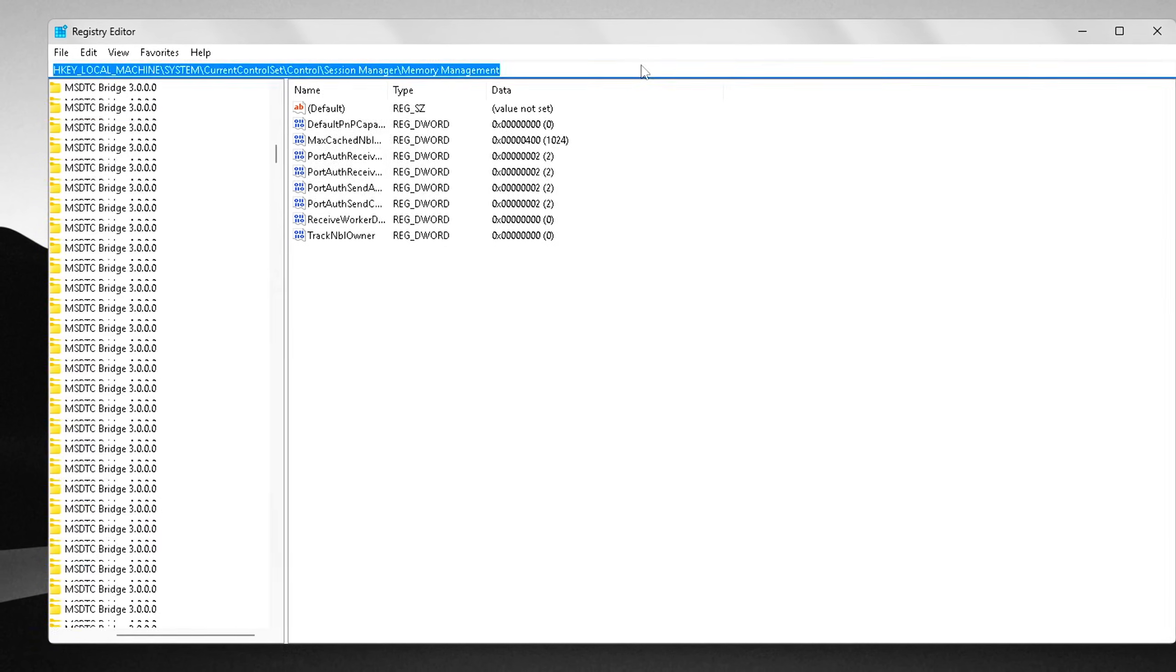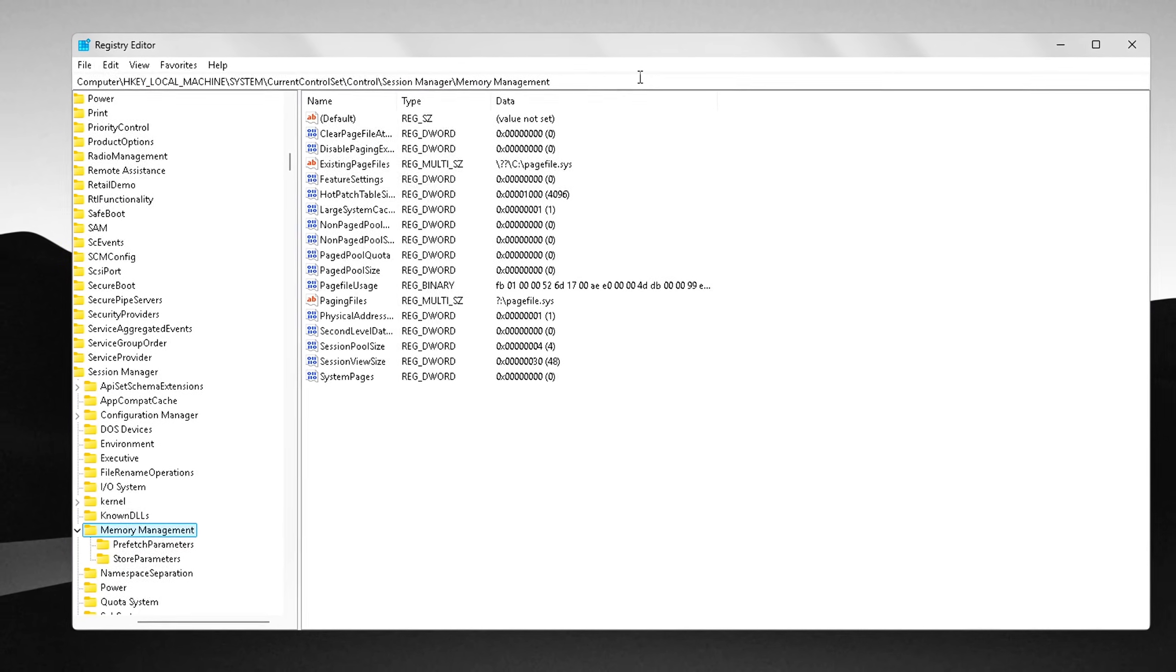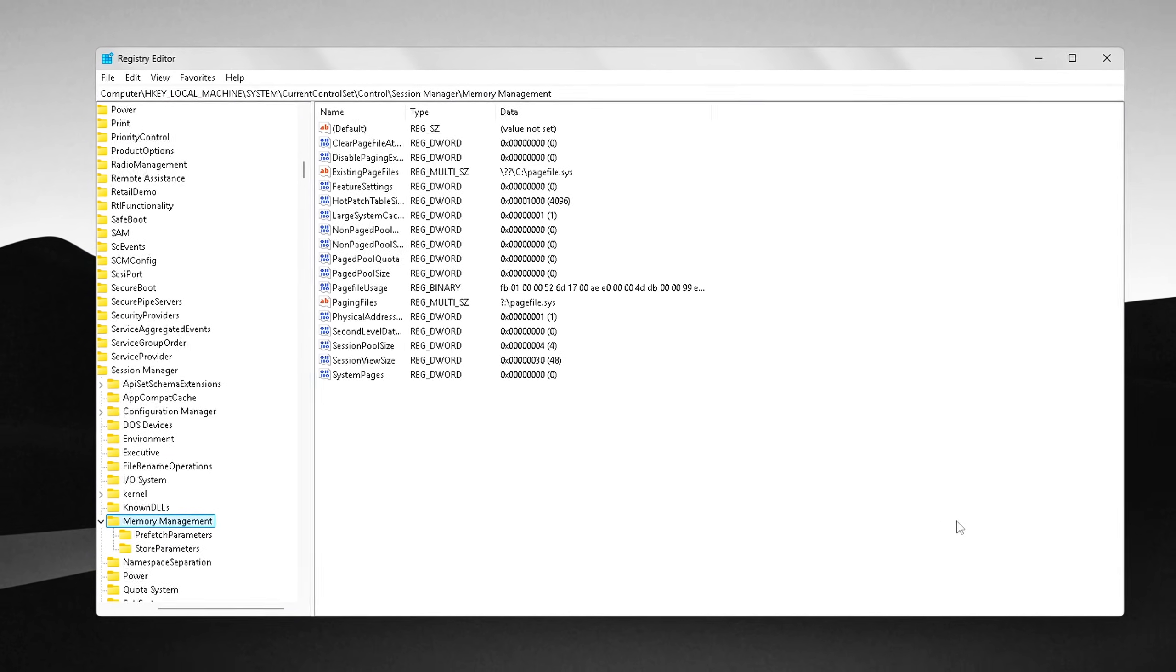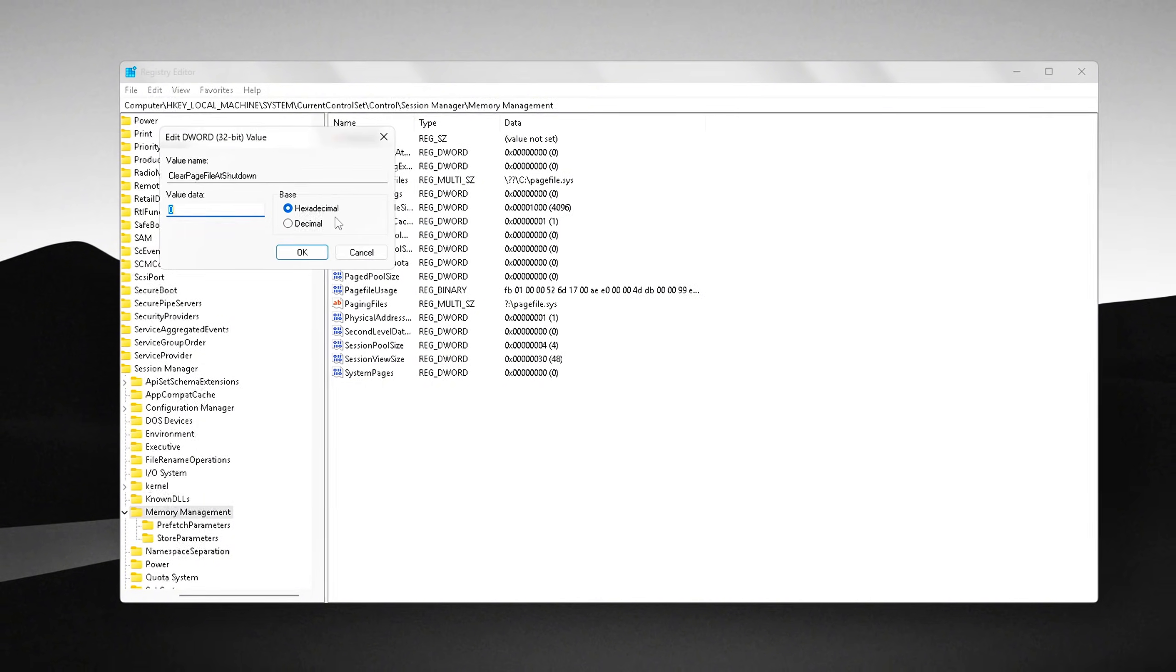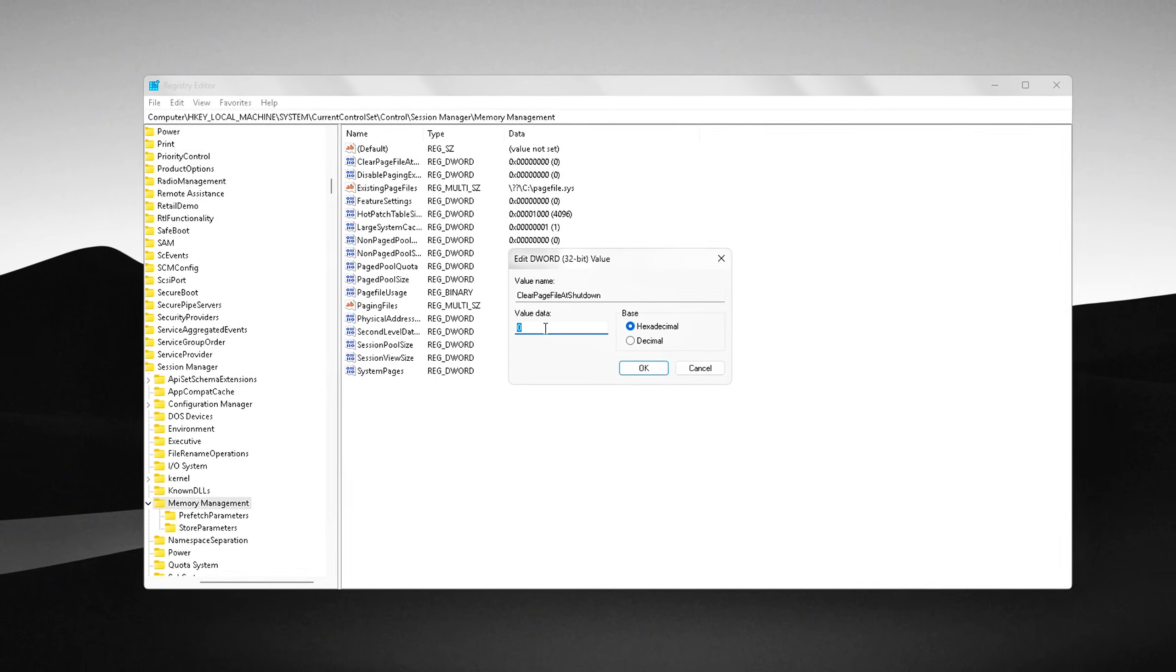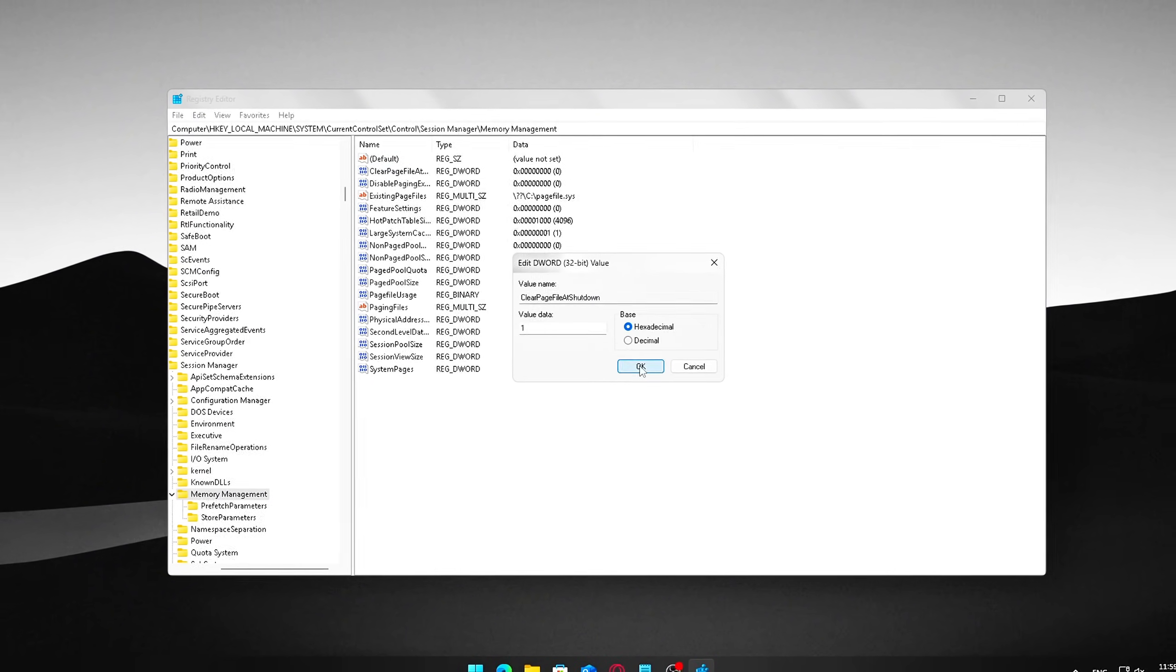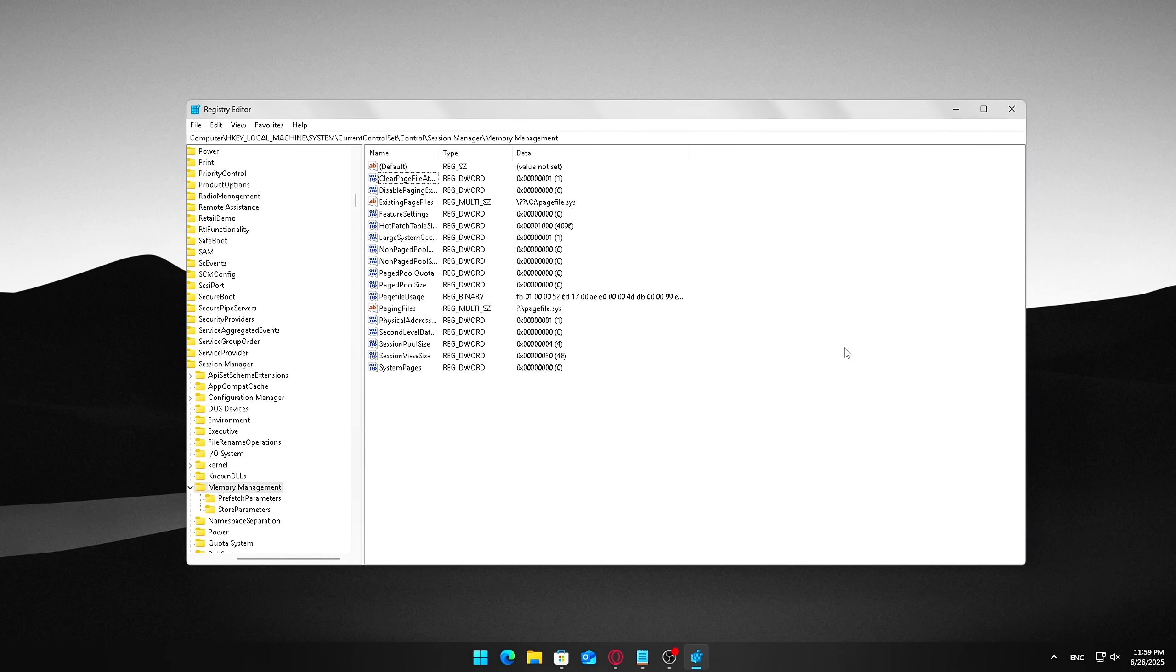This step involves modifying the Windows registry to improve how your system handles virtual memory. It's a powerful tweak, but it requires caution. Making incorrect changes in the registry can cause system problems. So make sure to follow the instructions carefully and back up your registry before proceeding.